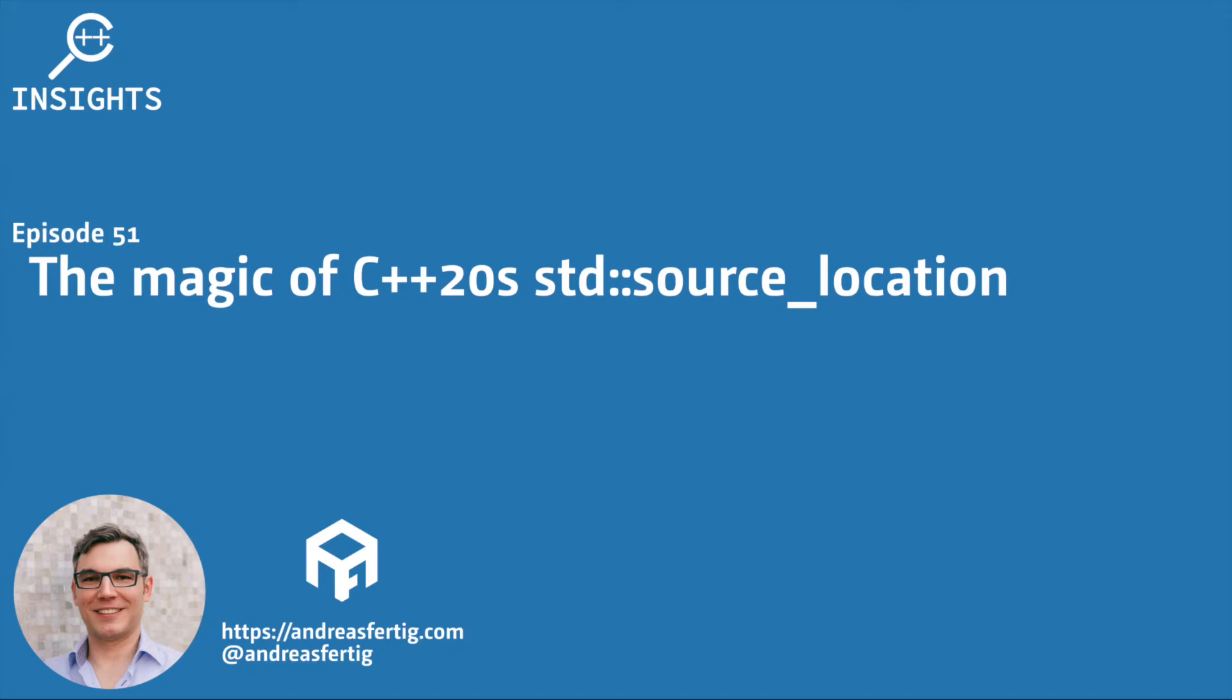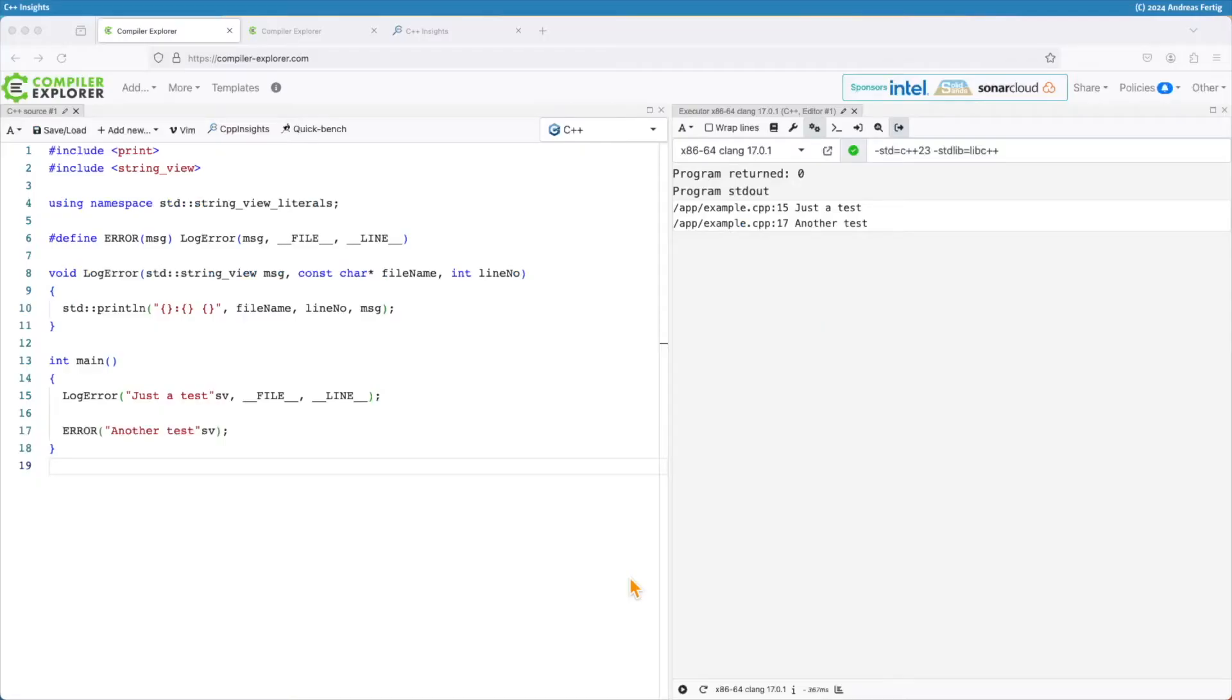Hello and welcome to the C++ Insights YouTube channel where I will teach you various topics around C++. I'm your host Andreas Fertig, a trainer and consultant for C++. Today's topic is about C++20's source_location.